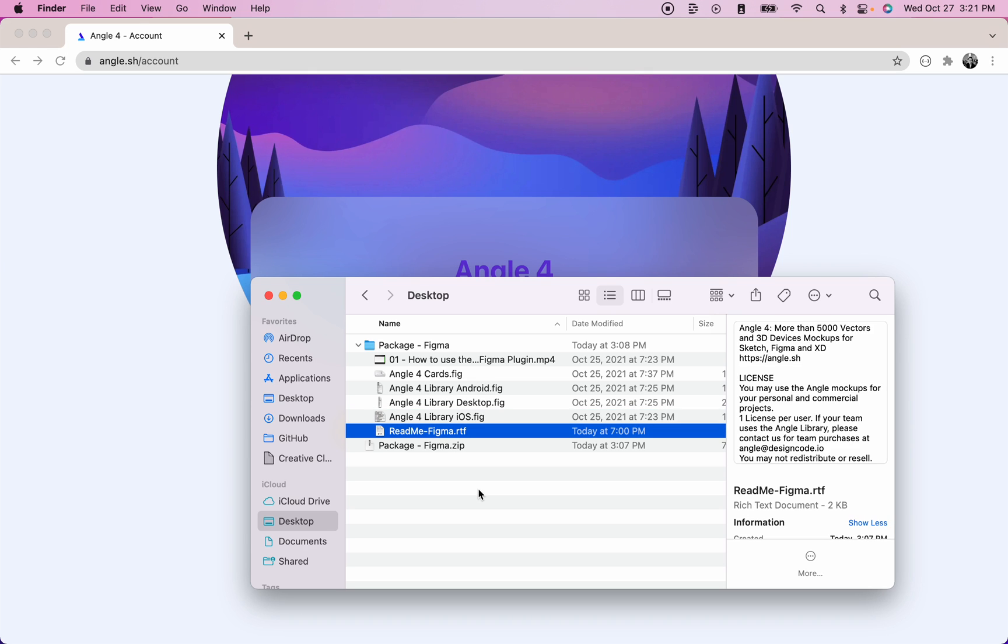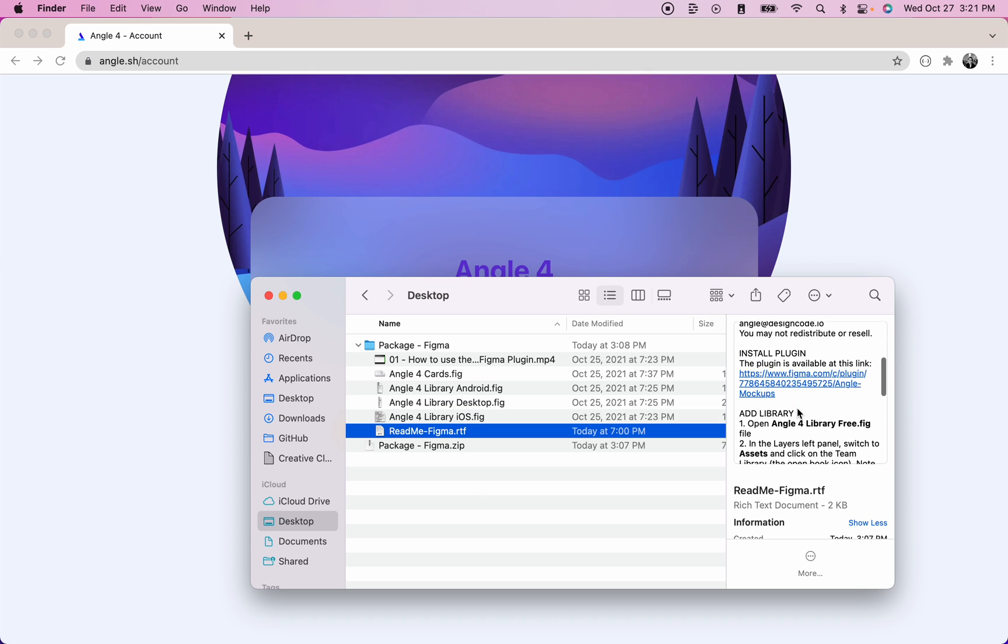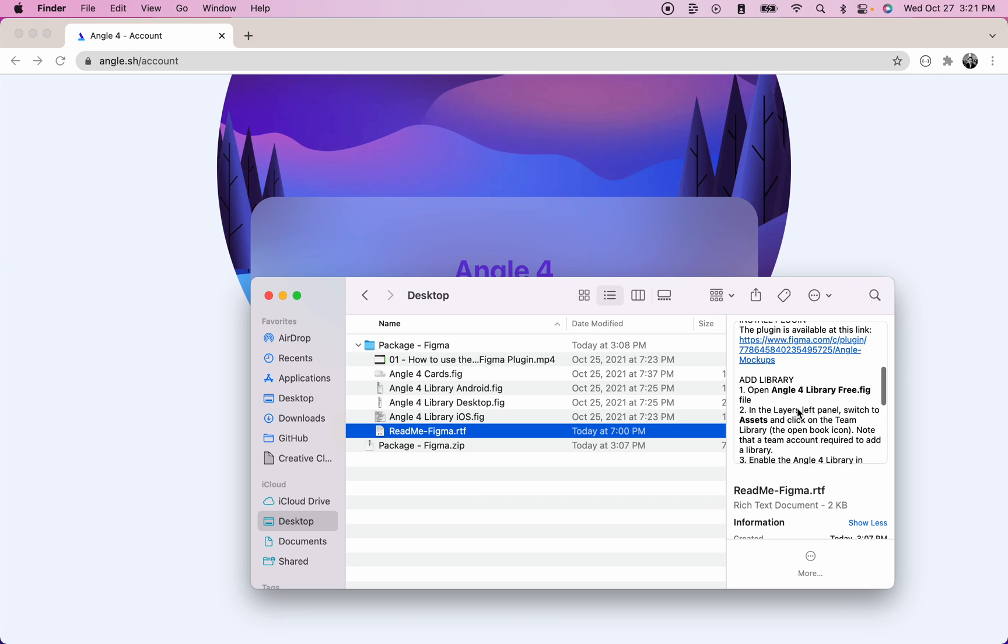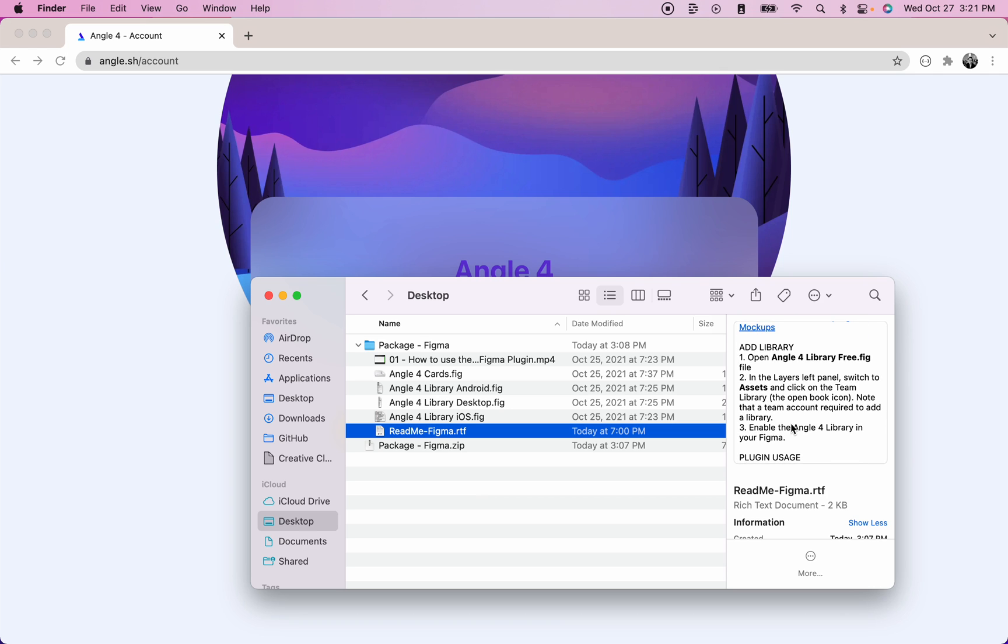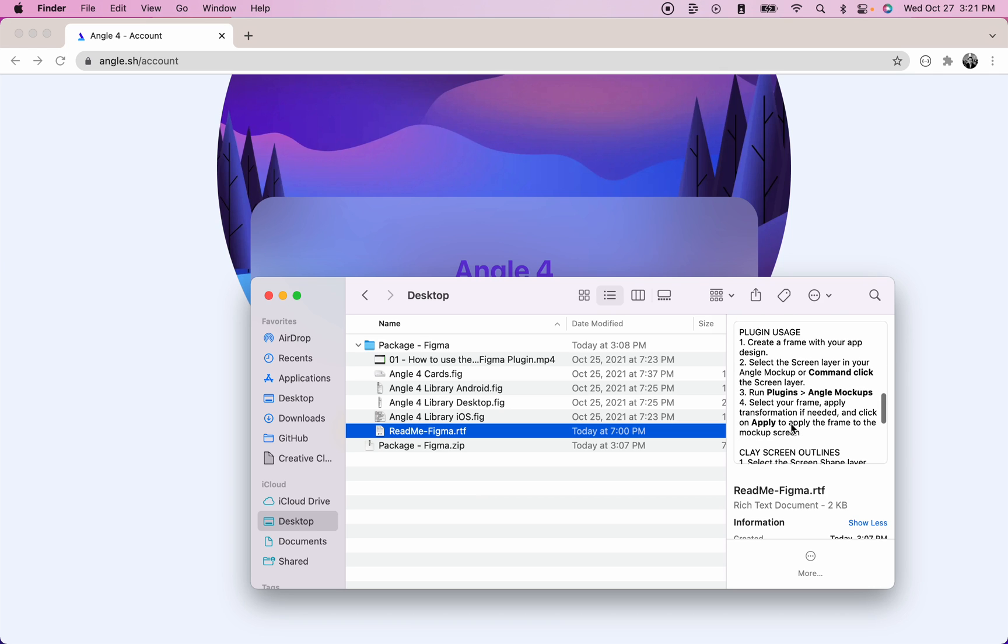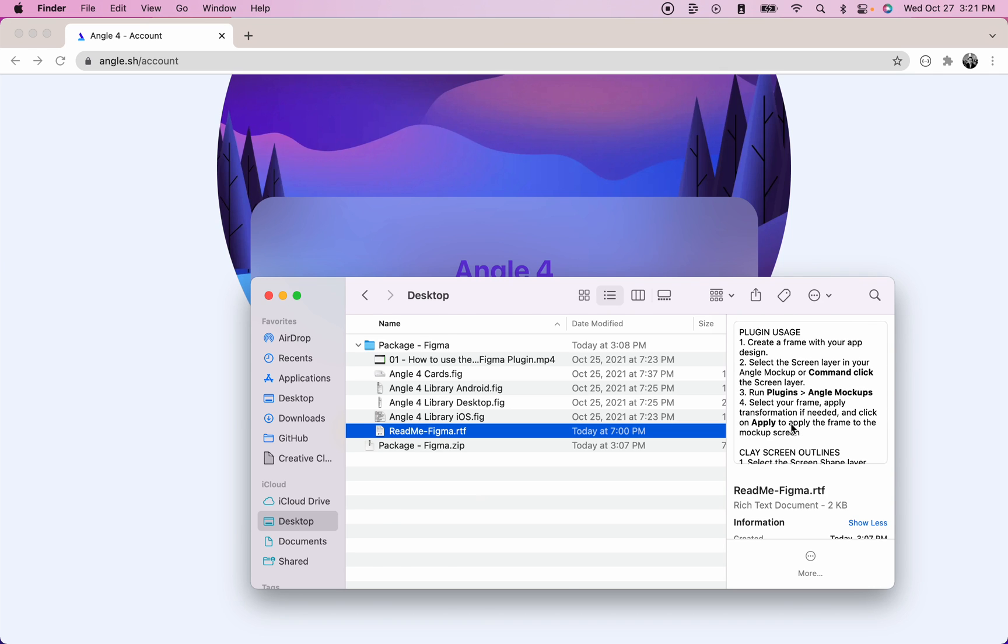You will also find a readme and I highly encourage you to read it in order to understand how to install the plugin, add the library, and how to use the plugin.